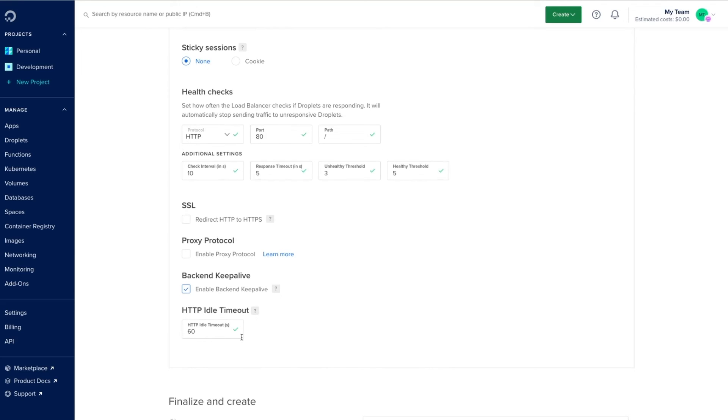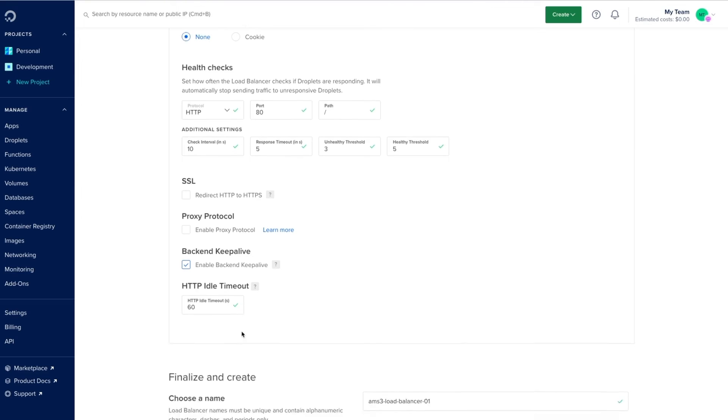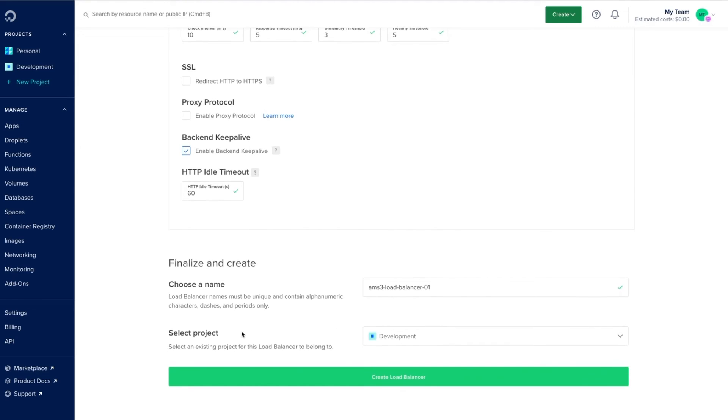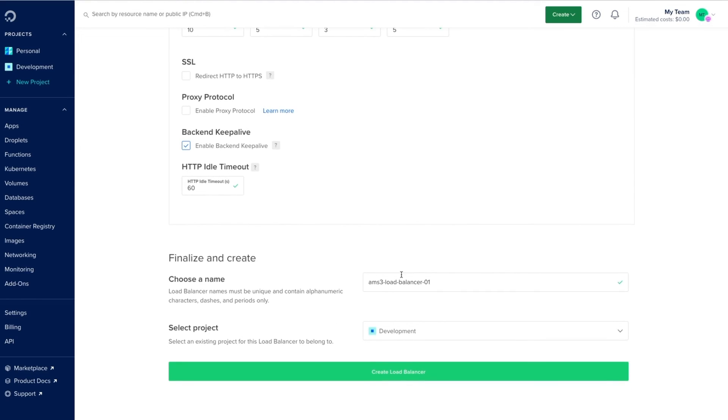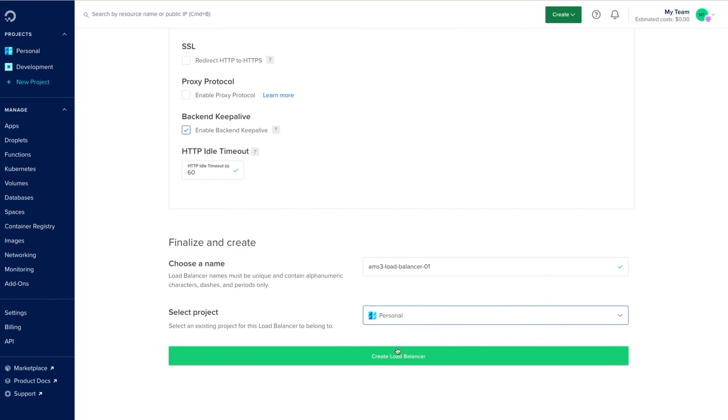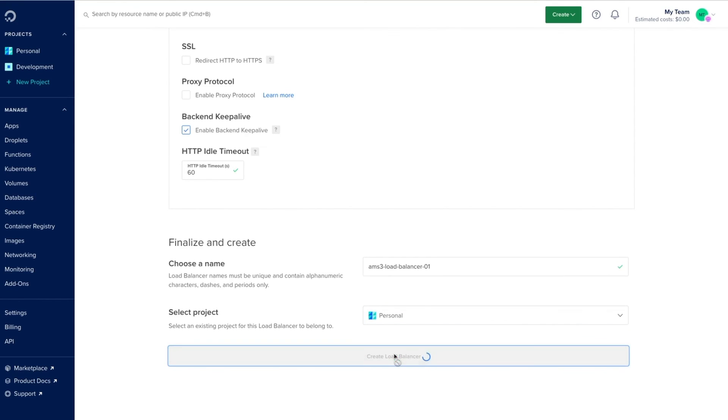Again, like most settings, we can modify these even after the load balancer. Once all of that is done we'll give our load balancer a unique name. I'm happy with the one provided to us. Select the appropriate project and click create load balancer.